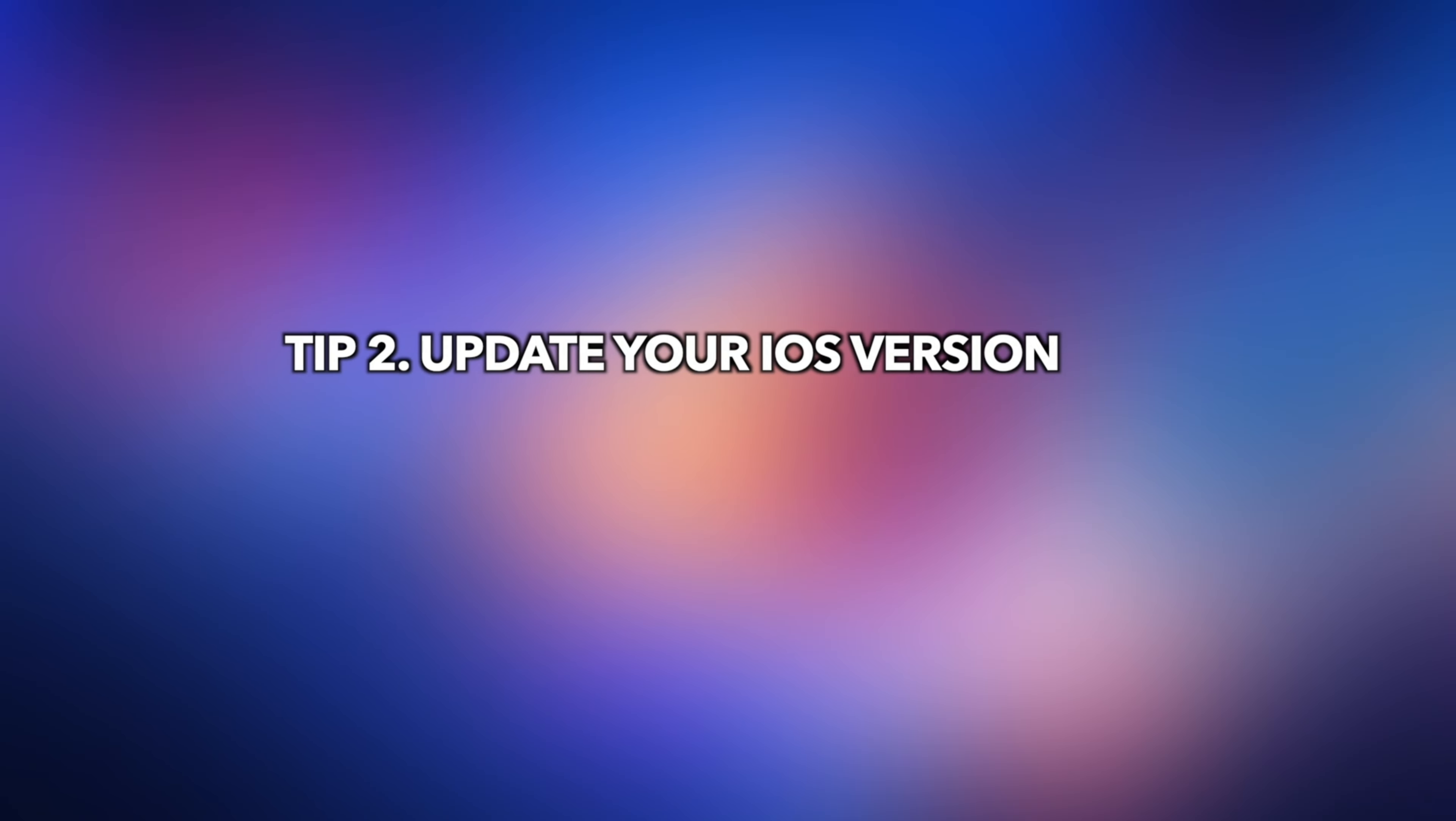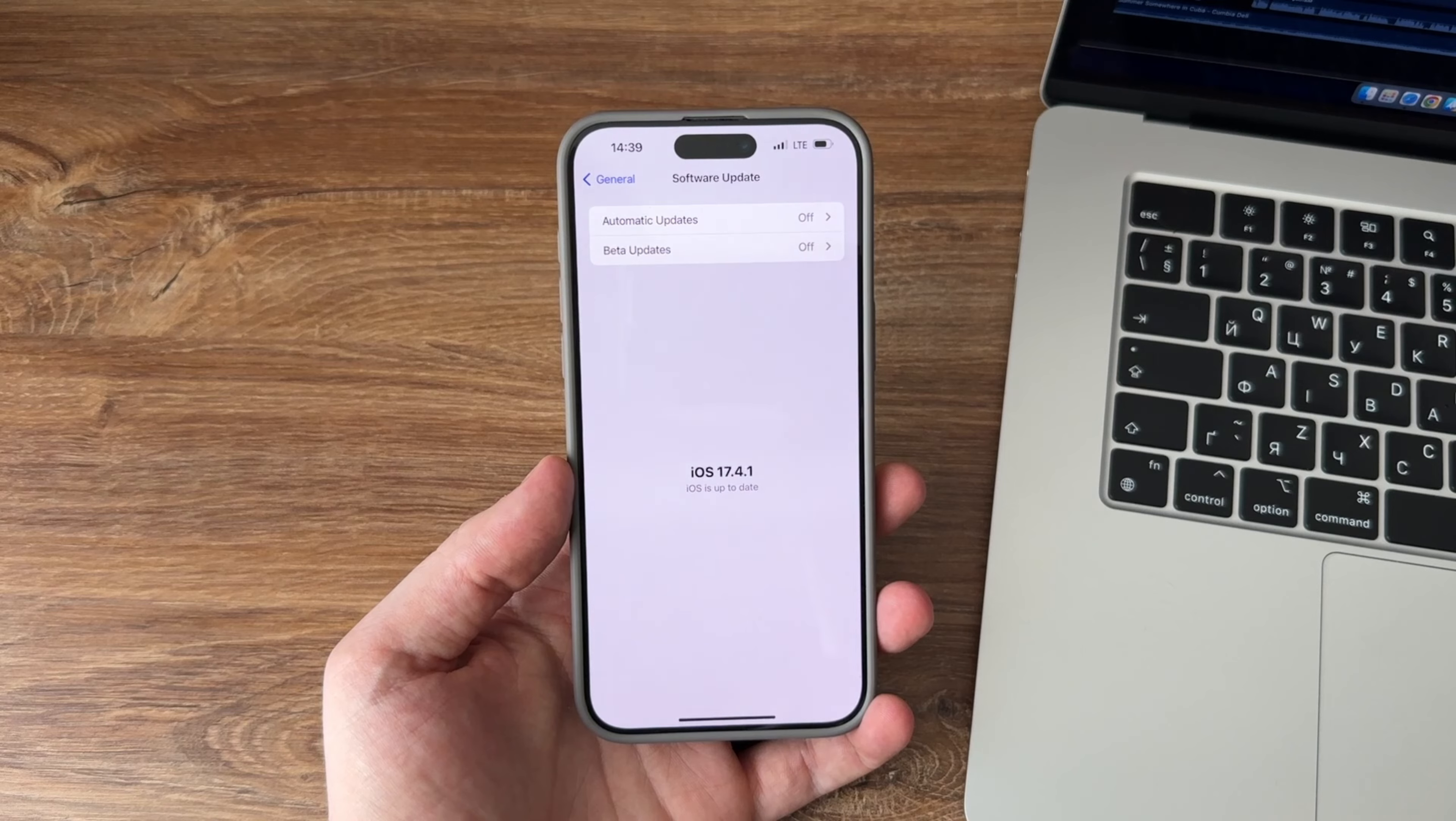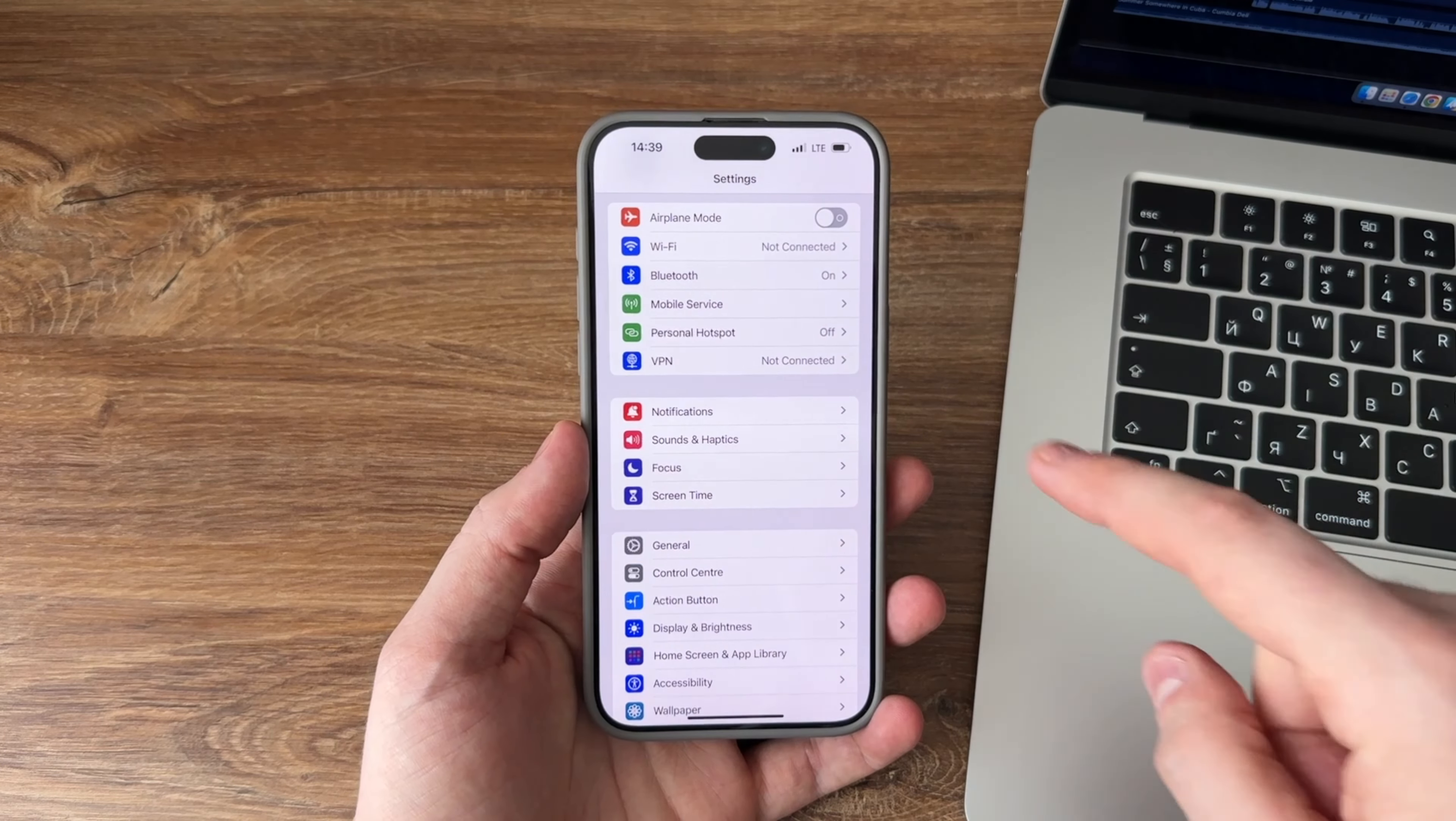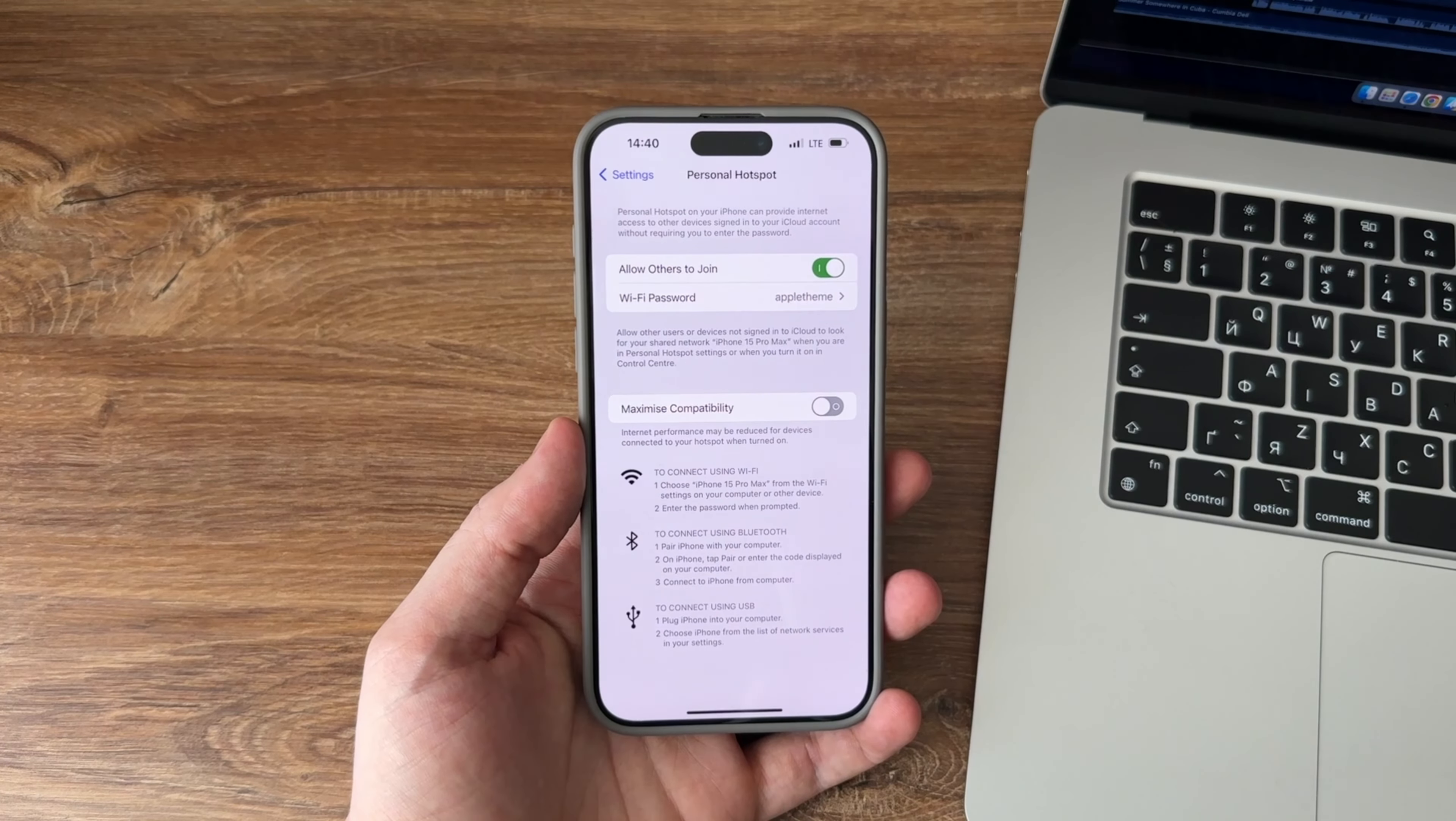Tip 2: Update your iOS version. Open settings, tap on general, tap on software update, and select download and install to update your device to the latest iOS version. Enable the personal hotspot feature and you should be able to use it without any issues.